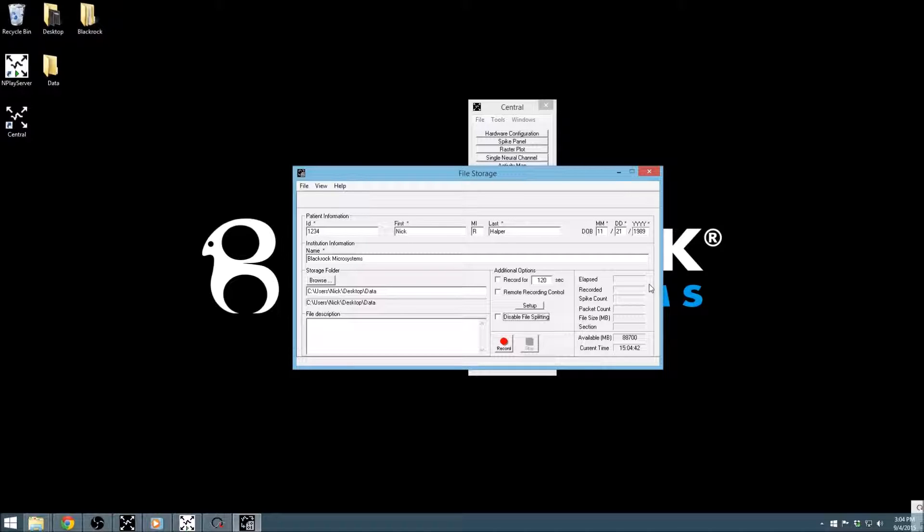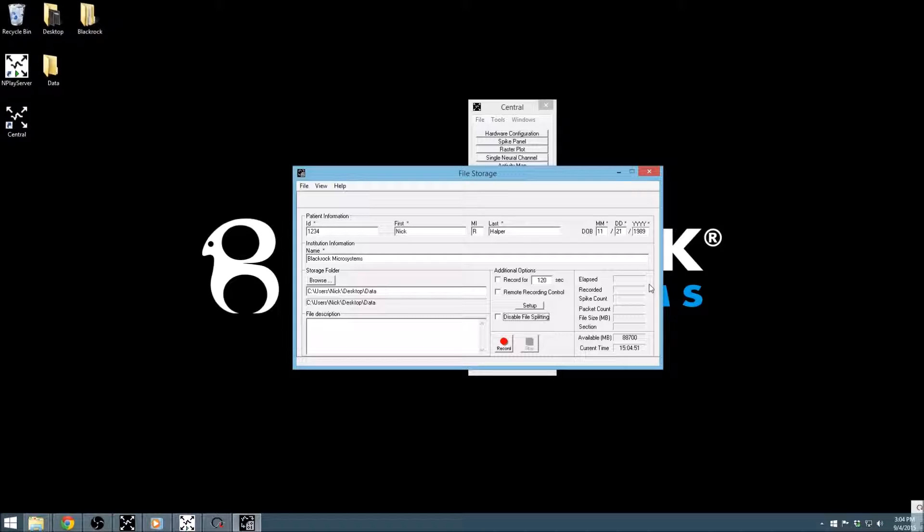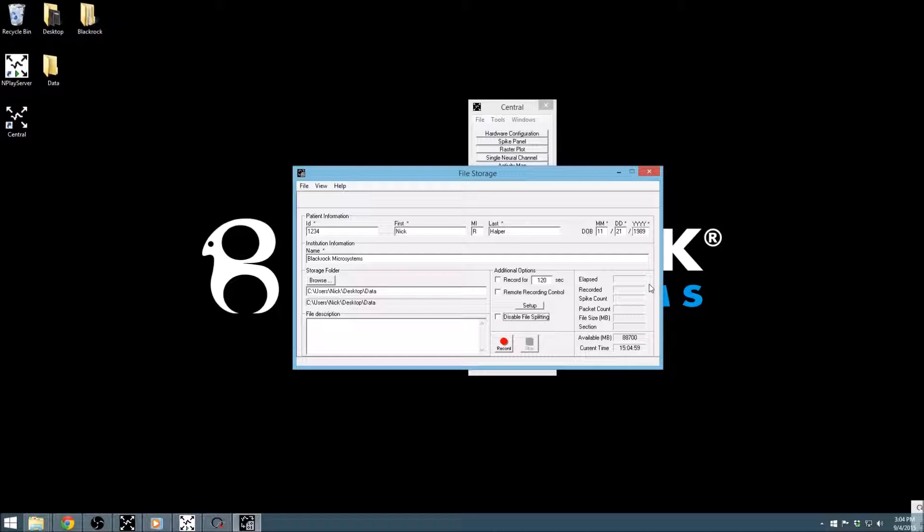The Section field indicates how many sections the file has been divided into during pausing. With no pauses, the file should be only one section long. Finally, the available megabytes measures the space available on the currently specified drive. If the drive becomes low on space, file storage will issue multiple warnings before reaching the end of the disk.